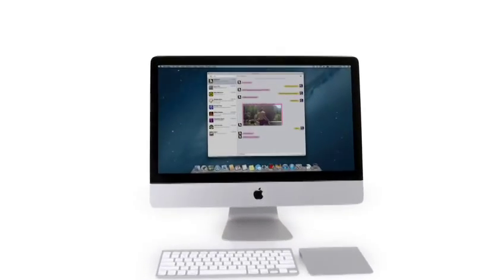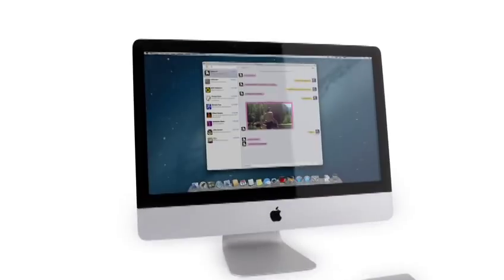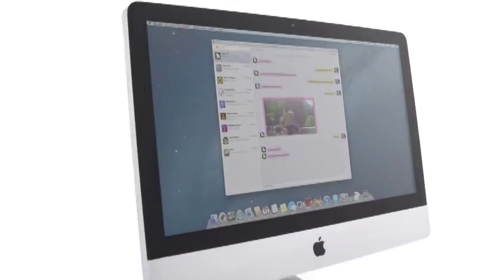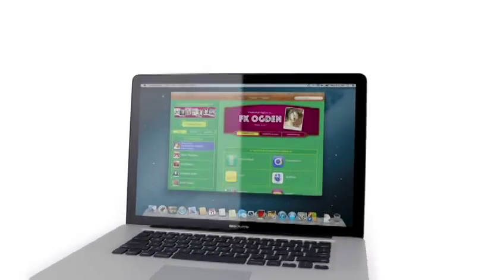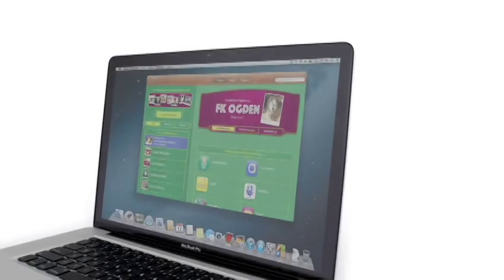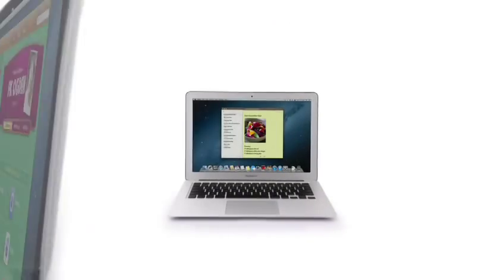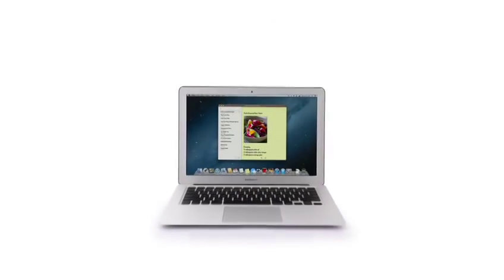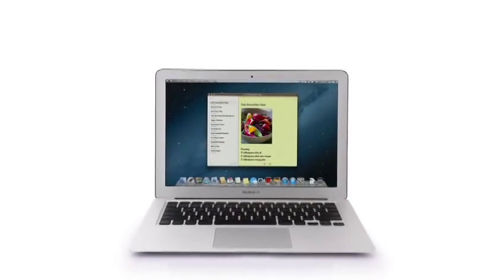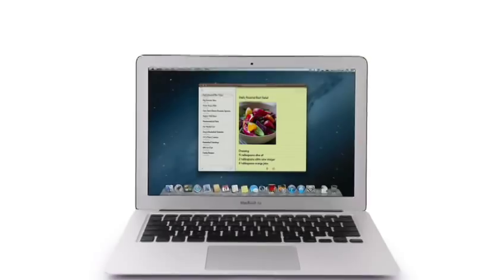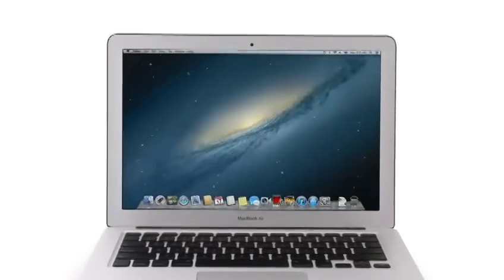So that's a sneak peek at Mountain Lion, the next release of the world's most advanced desktop operating system. By bringing some of the most popular features from iPad and iPhone, we're taking the Mac experience to a whole new level.